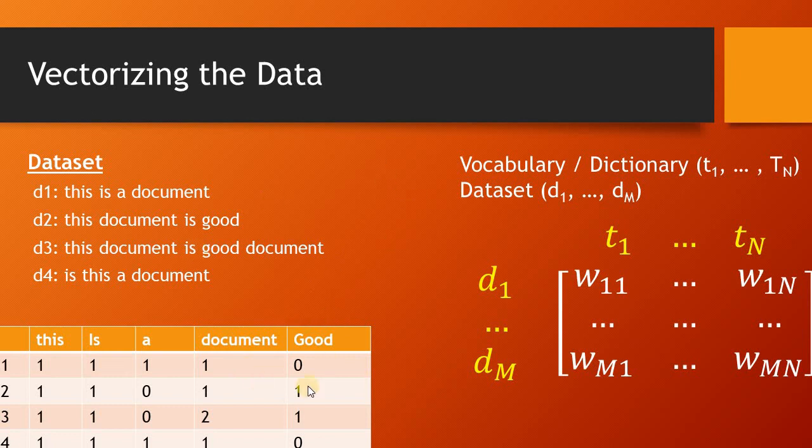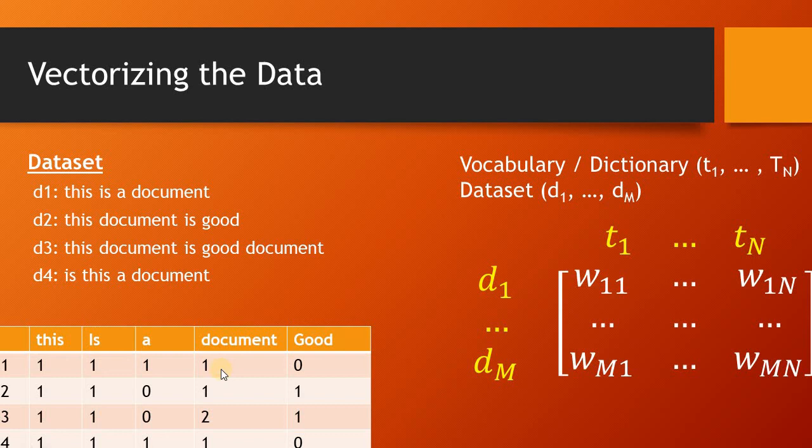The structure is going to be the same - the number of columns and rows would not be affected - but there are different schemes which we may decide the representation of a feature in a given document. In this case, we are using frequency or count-based representation. Similarly, we can have other representation schemes as well. Next, we would look into them one at a time.